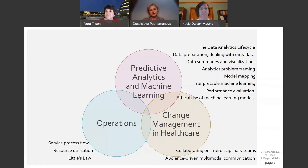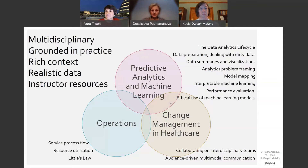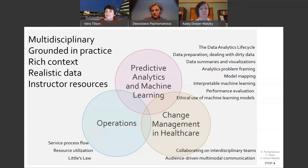We consider the following the core strengths of our case: it is multidisciplinary, grounded in practice, provides rich context, realistic data sampled from actual hospital data that was provided to us and then modified for teaching purposes, as well as a variety of instructor resources. As mentioned, the case is short, so students can read it quickly.